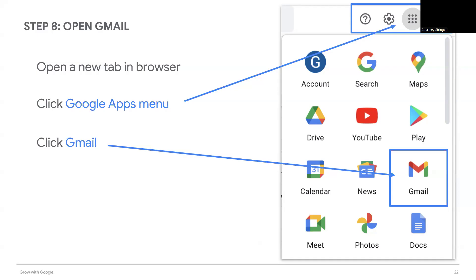In Gmail, you will write an email introducing the new calendar that you created, informing the group about the purpose of the new tool. What information do we want to share with the group about the new calendar?